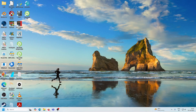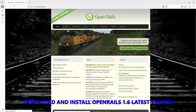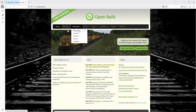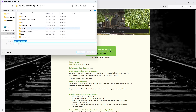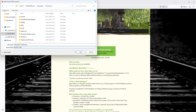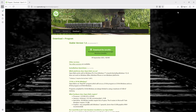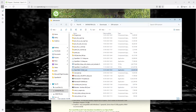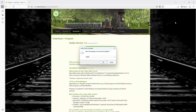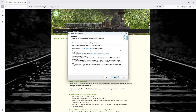First, download the latest version of Open Rails from openrails.org if you have not already done so. Go to the download program section and click on download the installer for Open Rails 1.6. Save it in whichever folder you want. I already have it saved, so I will just replace that. Go to that folder and double-click on the Open Rails 1.6 setup. Click yes and accept the license agreement, then click next.